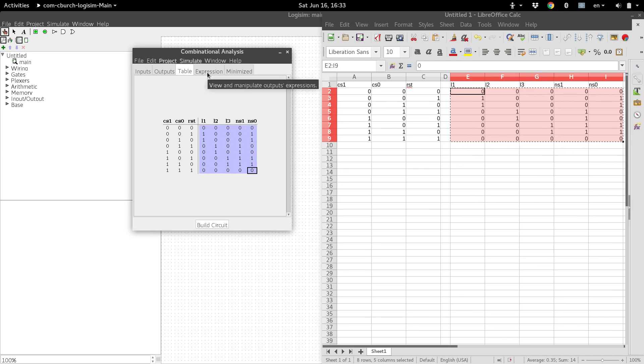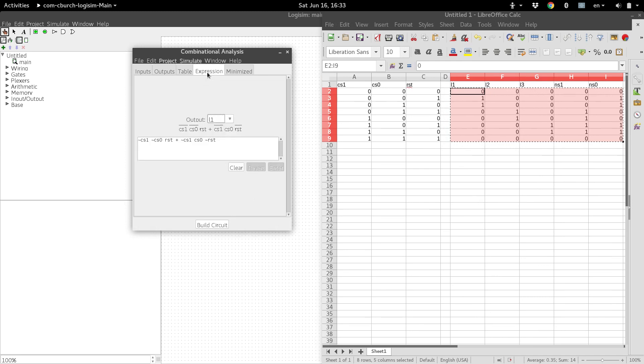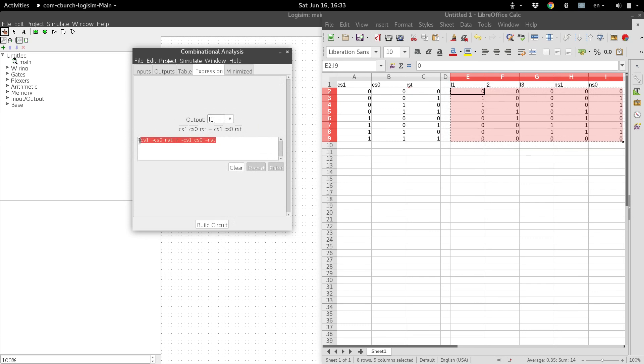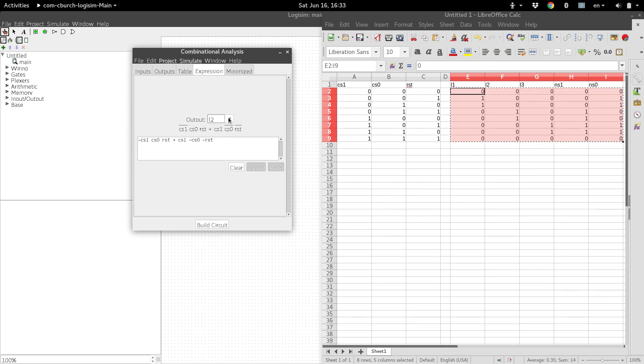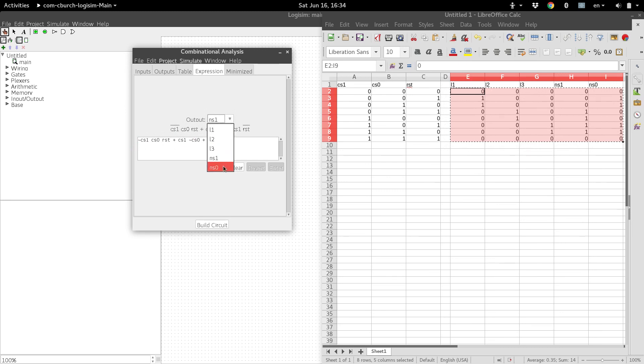We can head over to the expression tab next, and there it is. This will give us, for LED1, our truth table expression. And we can just select from the dropdown of all of our outputs and get each equation. So there's LED1, 2, 3, and then our equations for the next states.